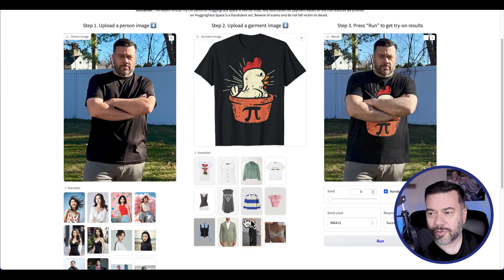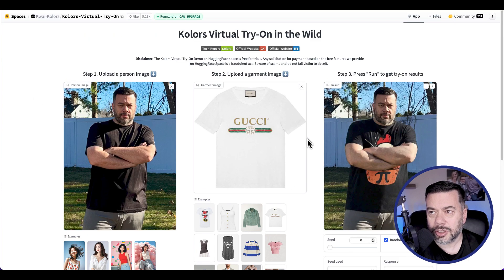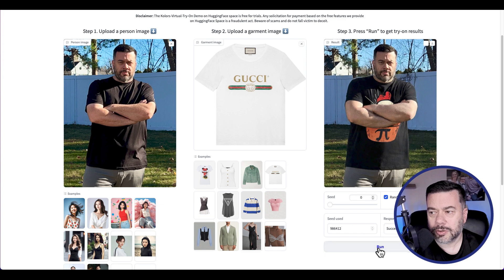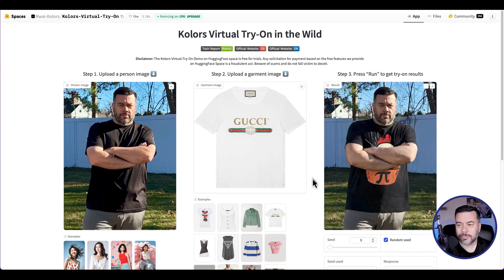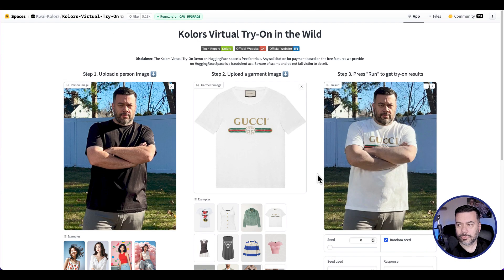Let's say, for example, I want to try this Gucci t-shirt. There you go. I'm wearing a Gucci t-shirt now.